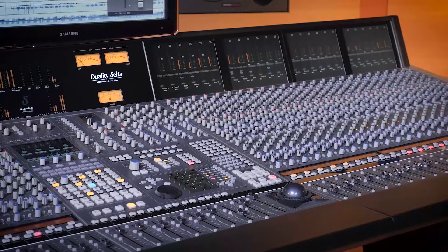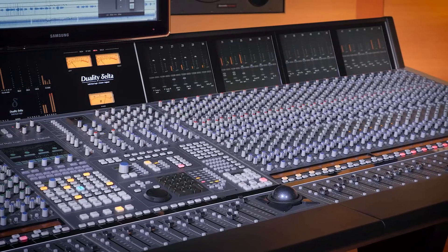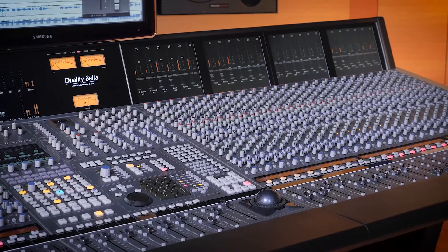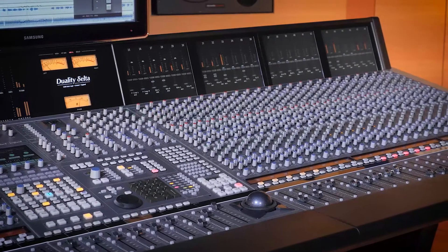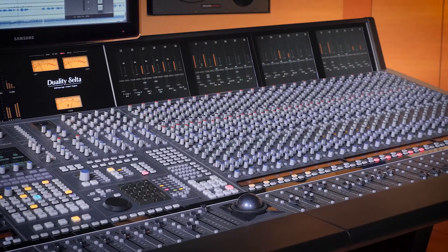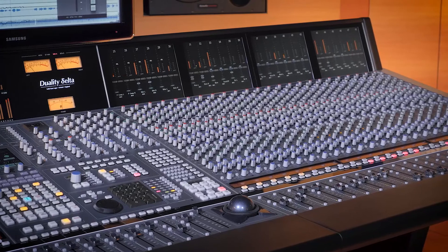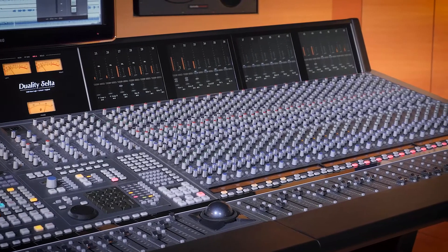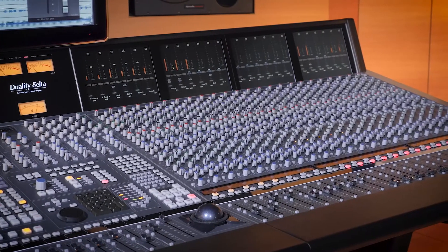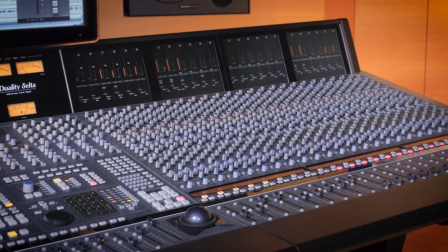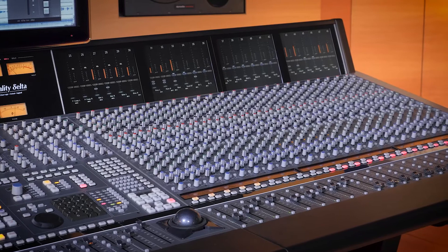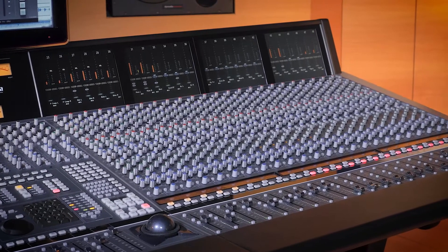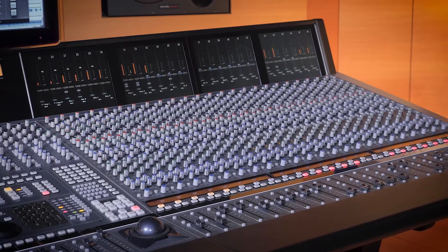Often, you will want to write more than one channel of automation at a time. Delta Control has been designed with this in mind, and even has the ability to conveniently arm tracks for writing automation before pressing play, another classic console automation method.